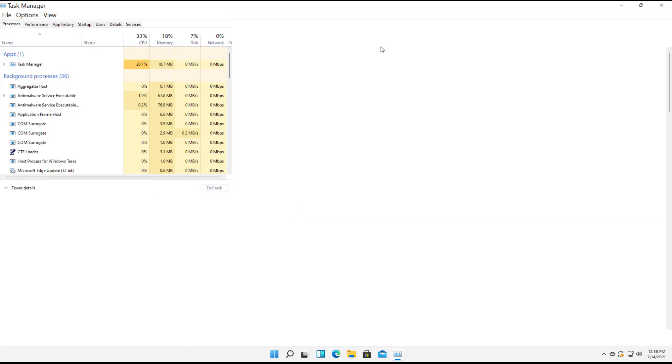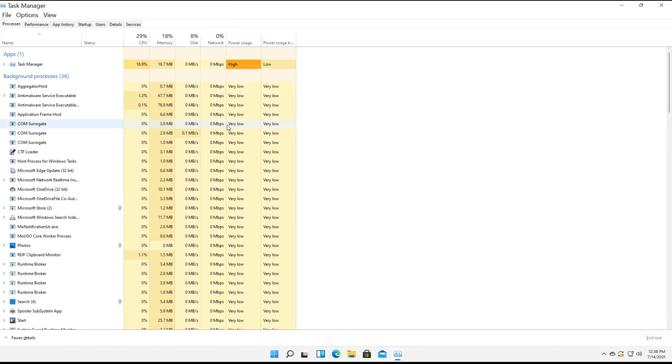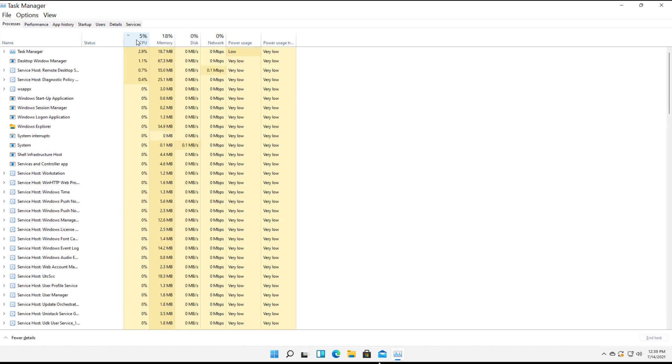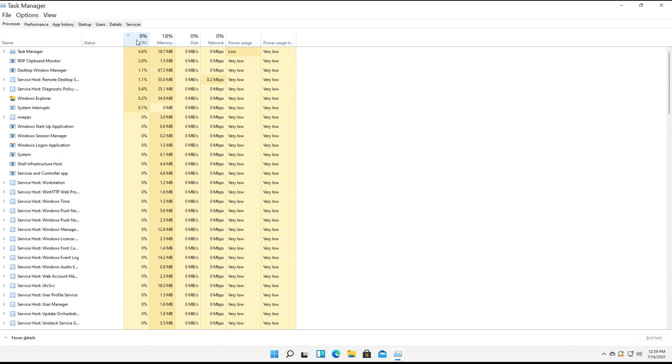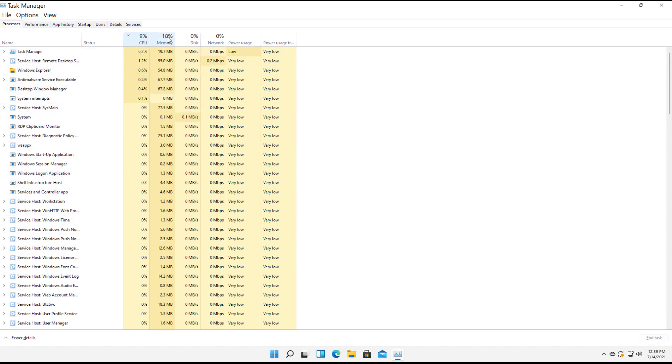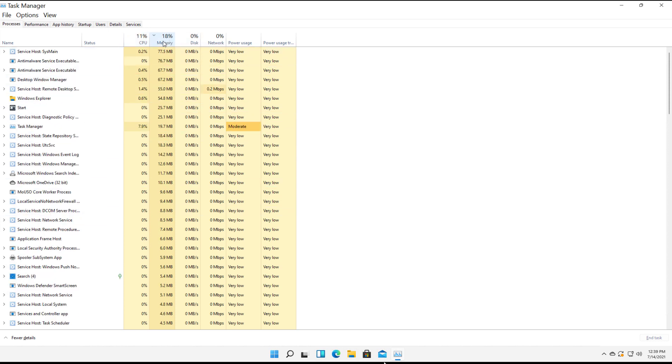Here is Task Manager. It's showing us the CPU, memory, disk, and network percentage that's currently being used. You can sort by whichever is using the most. If I click on CPU, I can see which application is using the most of that particular resource. Same thing with memory.